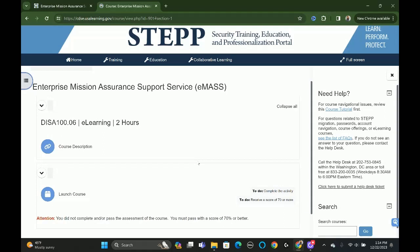I'll put the links in the description so you can get access to this EMAS training. I hope this was beneficial. If you enjoyed the video, please like it and subscribe to the channel. Leave a comment if you have a different experience, and share the video so we can get it out to more people. Thank you for watching. Remember, get 1% better every day. Peace out, everybody — I'll see you on the next video.